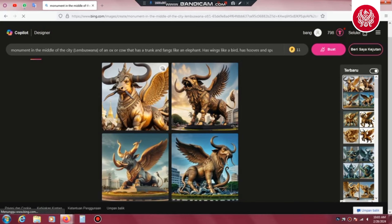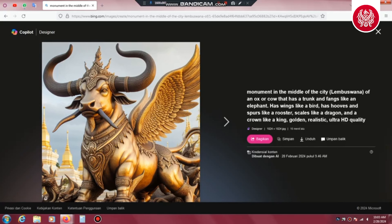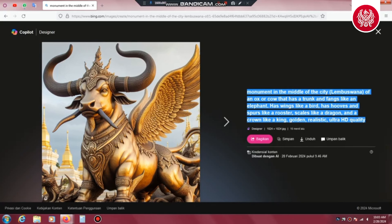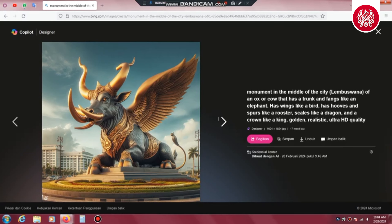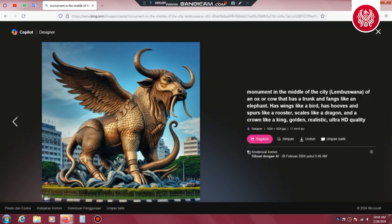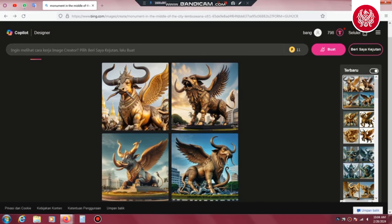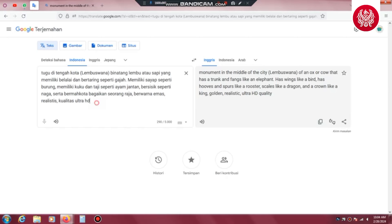Asal usul legenda kemunculan sosok Lembu Suana yang dipercaya sebagai penguasa yang berdiam di dalam sungai Mahakam banyak dihubungkan dengan kelahiran Putri Karang Malenu. Kemunculan satwa ini dari dasar sungai Mahakam berbarengan dengan kelahiran sang putri. Sang putri dewasa menikah dengan Raja Aji Batara Agung Dewa Sakti yang memerintah antara tahun 1300 sampai 1325, yang kemudian melahirkan penerus dinasti Raja-Raja Kutai Kartanegara.